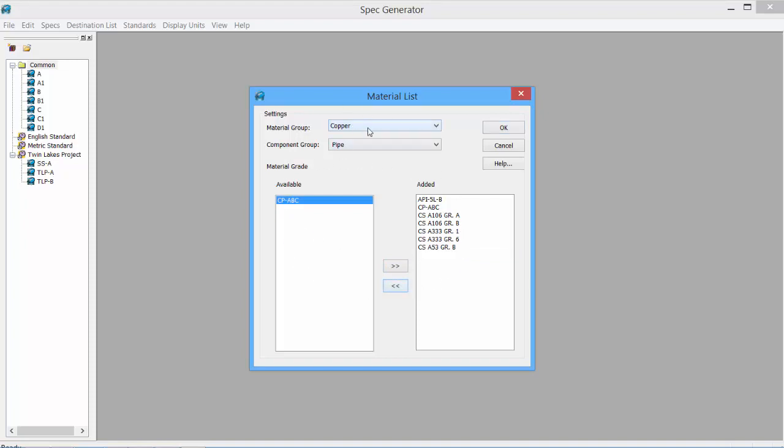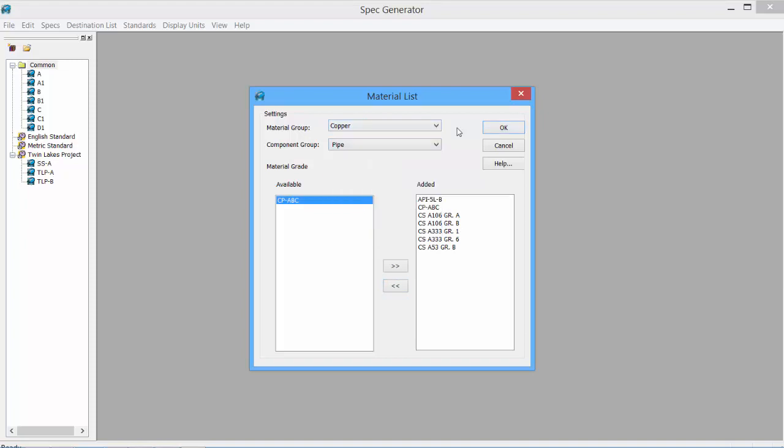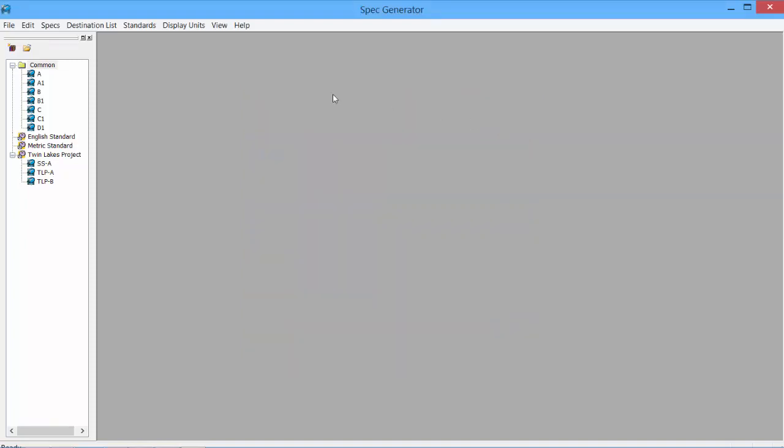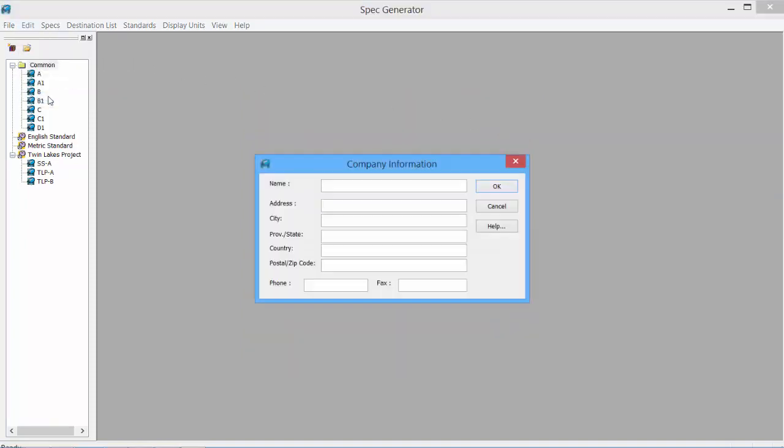There's also a subgrouping for all of the components. So Butt Welded Fittings, Welded Letts. And our last option is just Company Information. We can add company information, the name, address. This information will show up as a header if the spec is printed.